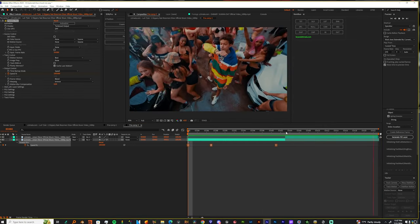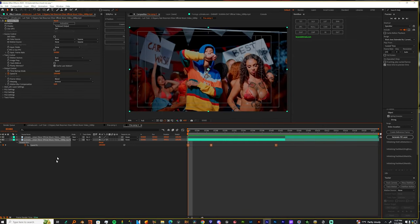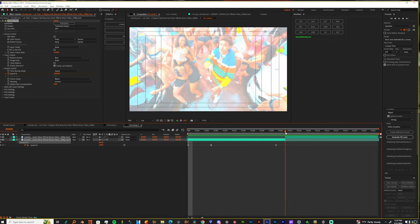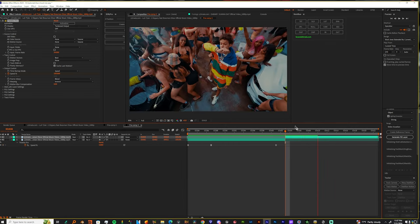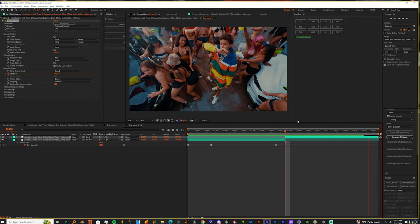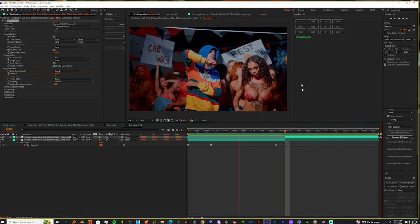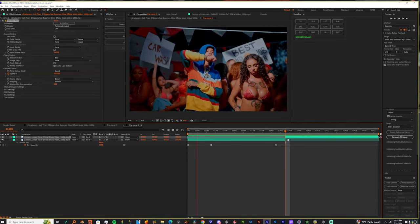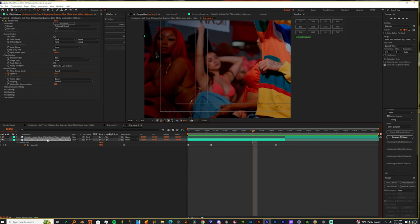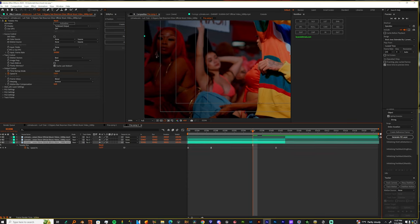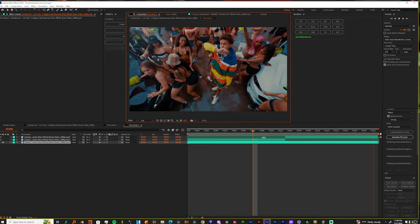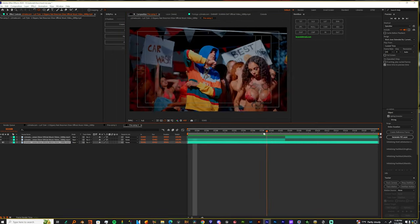So now we got that. It's really not that much explaining to do with the Twixtor. We can just copy this and we can put it onto the next clip. Let me take off the Twixtor off this bottom one and turn off the high. All right, cool.